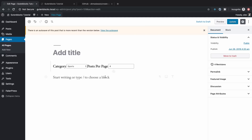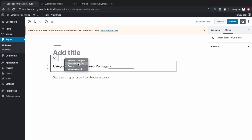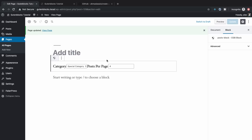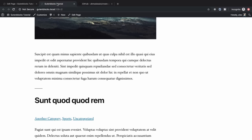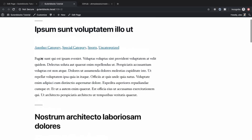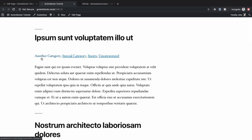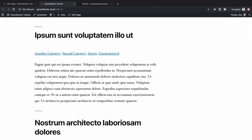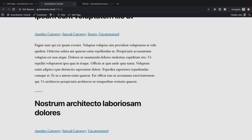We have created a new block, used create-guten-block to set up webpack and the whole plugin, created a way for the user to select which category the posts come from and how many posts per page to show, and then taken all of that into PHP to make our block dynamic so we can change the markup without breaking anything. I hope you learned something in this. If you did, make sure you subscribe to the channel, like the video, leave a comment, and I will see you in the next one.